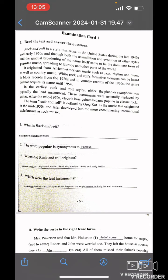The term rock and roll is defined by Greg Cote as the music that originated in the mid-1950s and later developed in the more encompassing international style known as rock music. What is rock and roll? Rock and roll is a genre of popular music. The word popular is synonymous to famous. When did rock and roll originate? Rock and roll originated in the USA during the late 1940s and early 1950s. Which were the lead instruments? In the earliest rock and roll styles, either the piano or saxophone was typically the lead instrument.